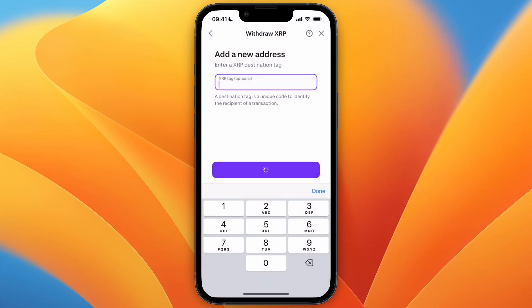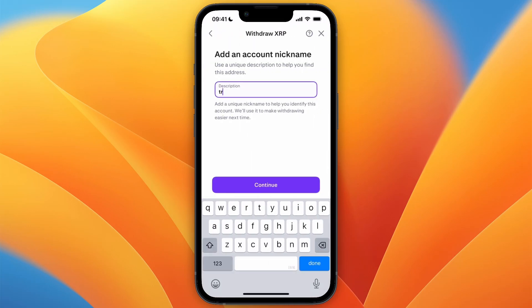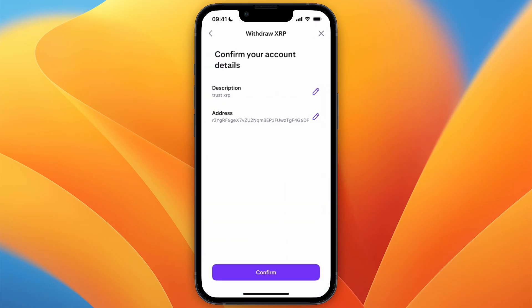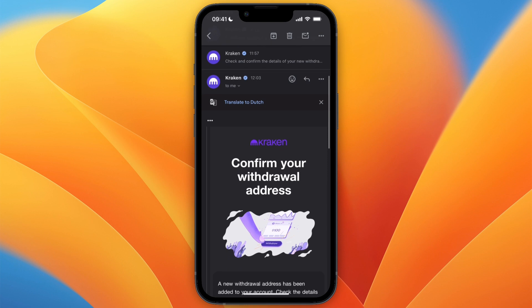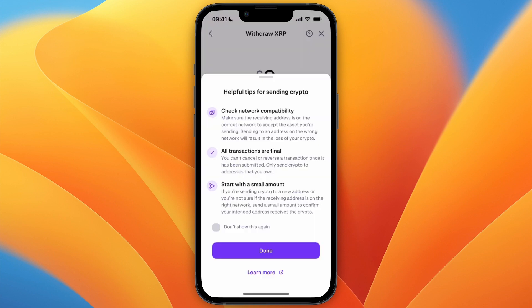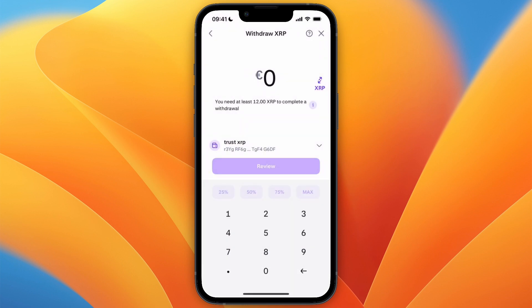Click Skip for the tag, and you can name it 'Trust Wallet XRP' or 'Trust XRP' — whatever you want. Then click Confirm. You will get an email, so just click on that email and confirm your withdrawal address.